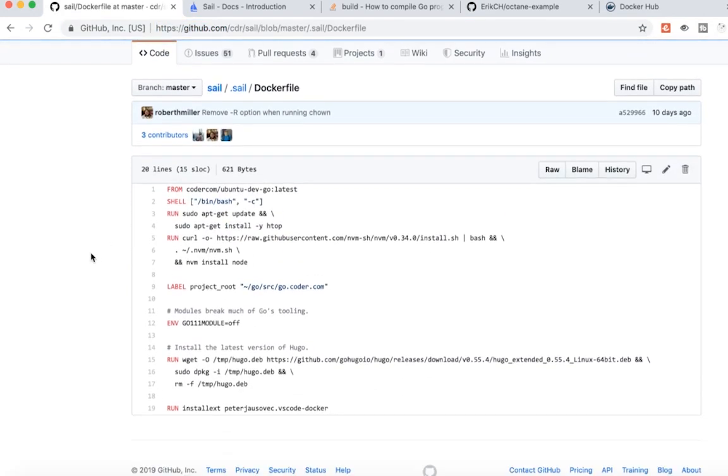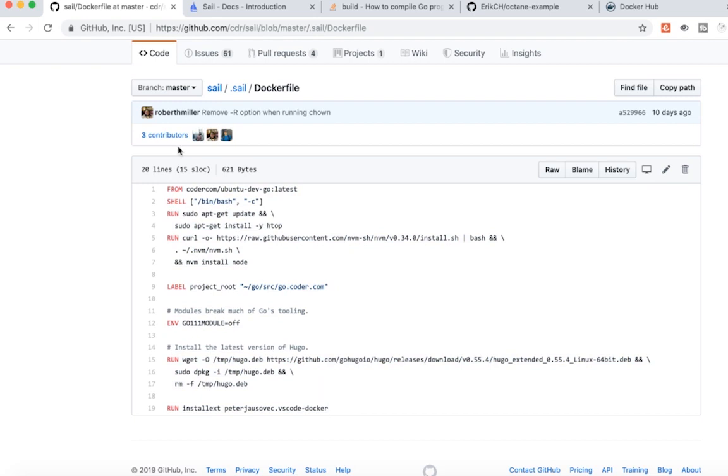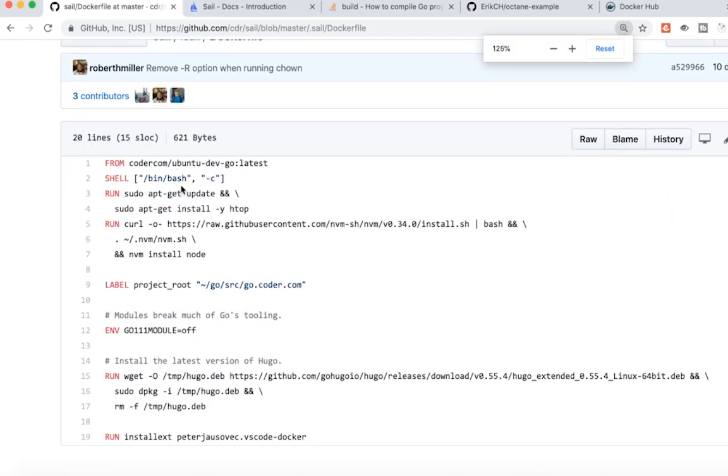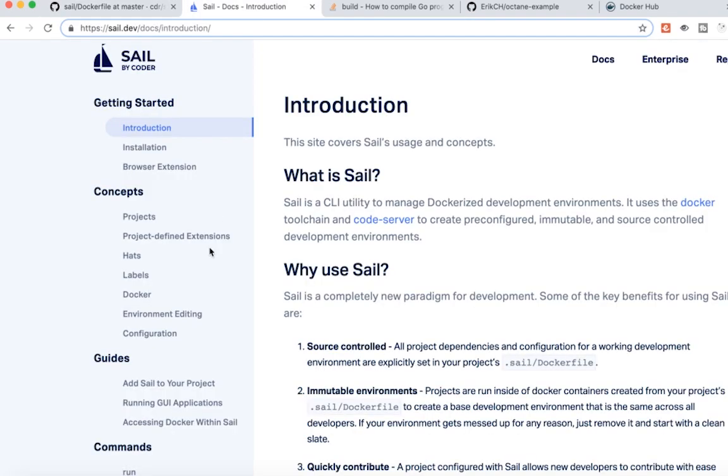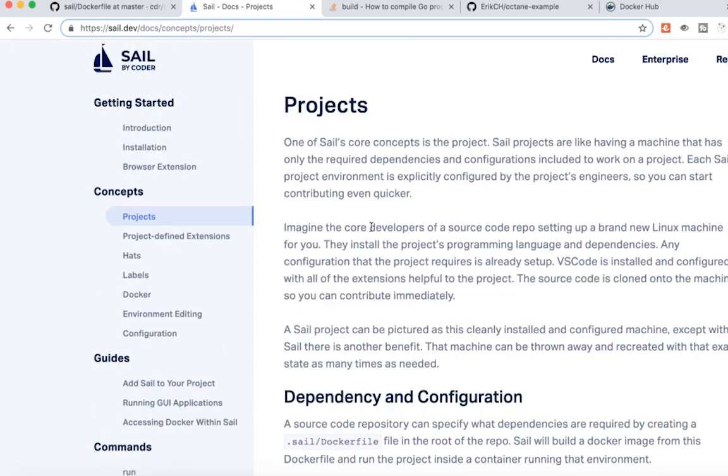And it's using this Docker file to create the whole Docker environment. I'll make it a little bigger. You can see here it's using this coder.com Ubuntu Dev Go. Now if we look in the documentation, and we look at projects here.